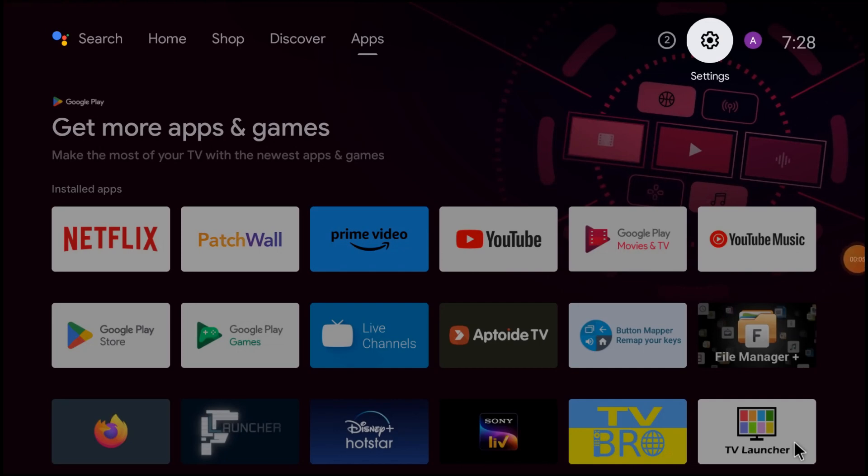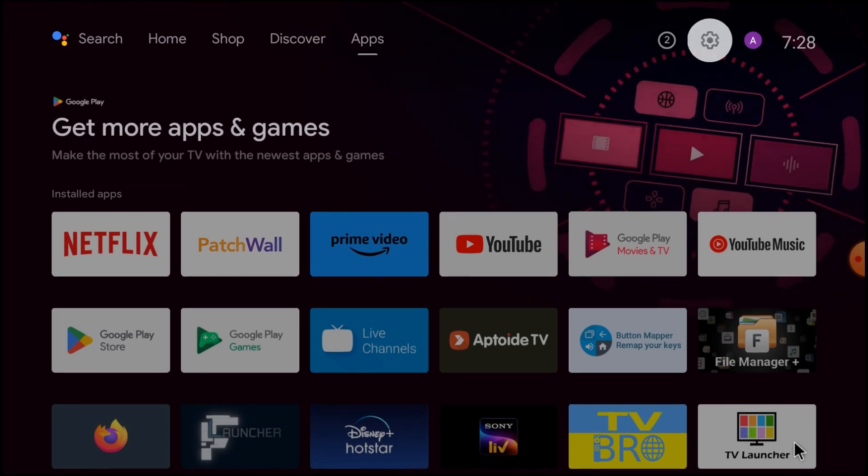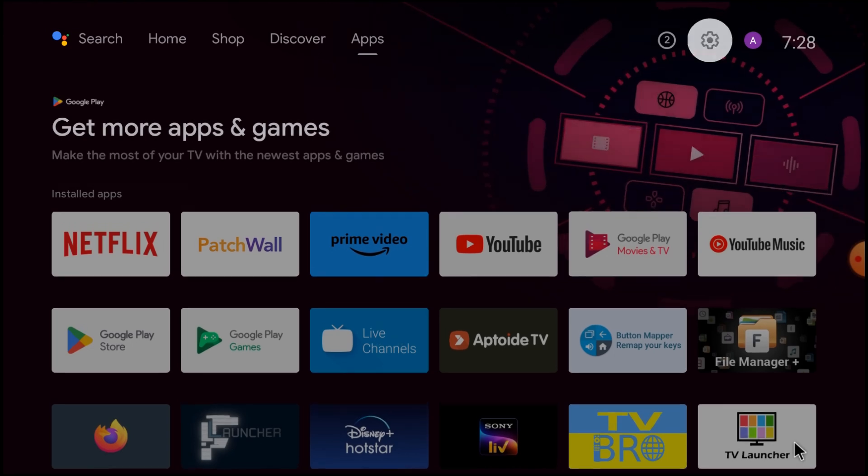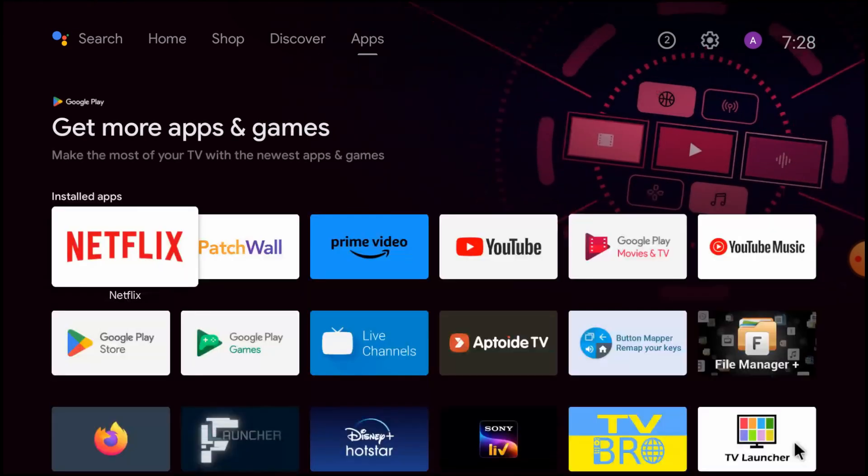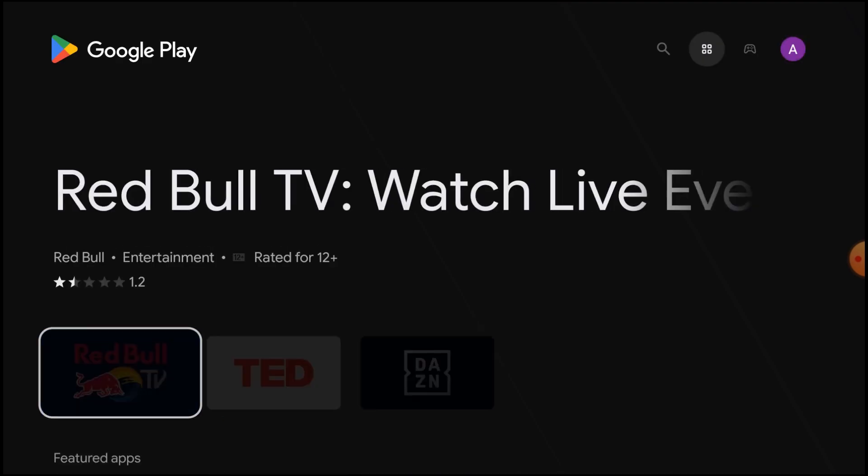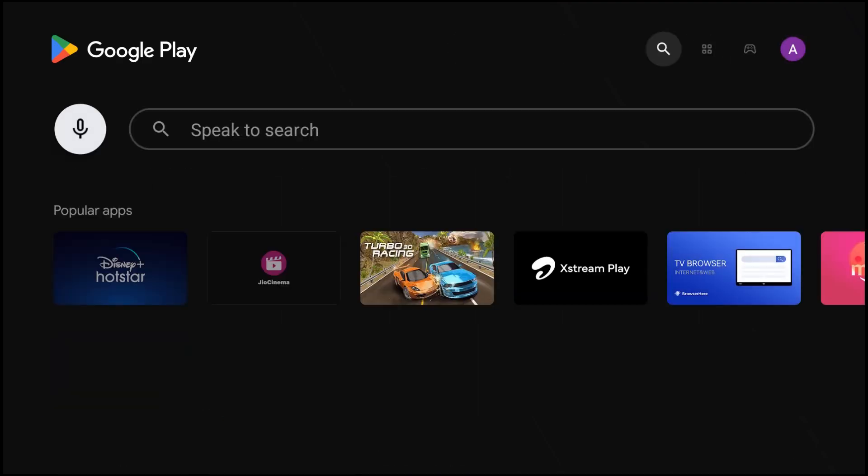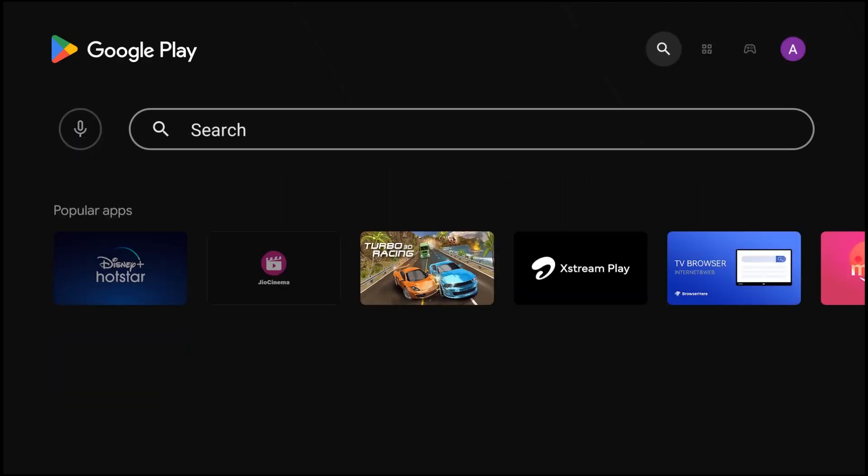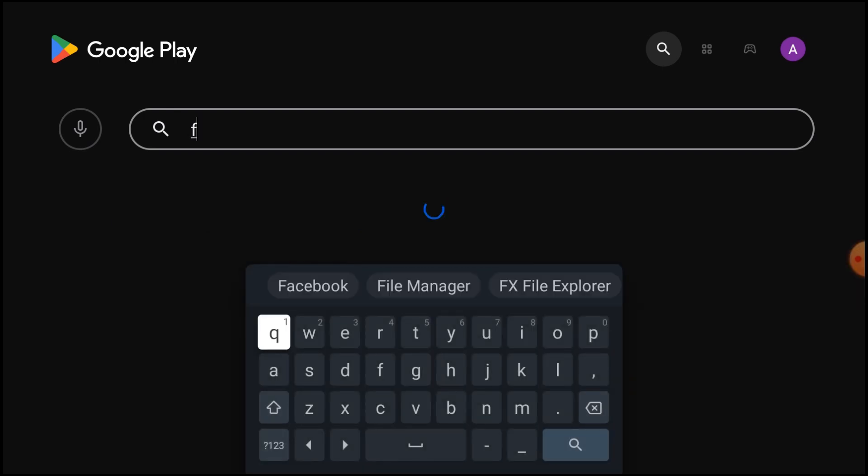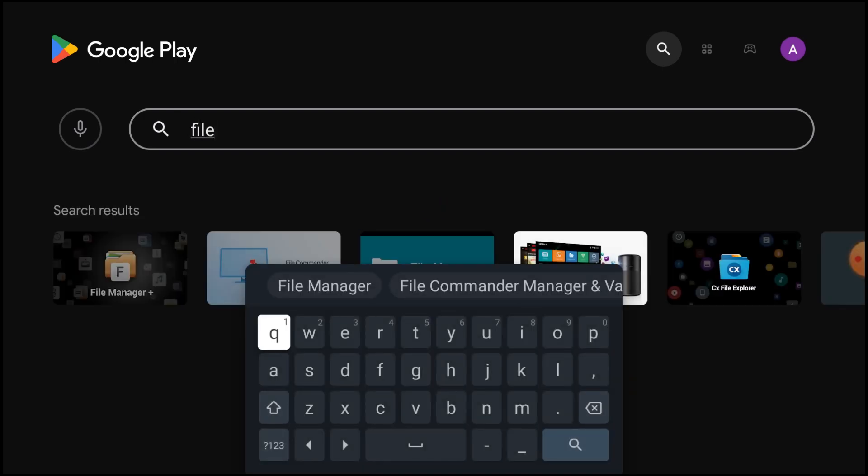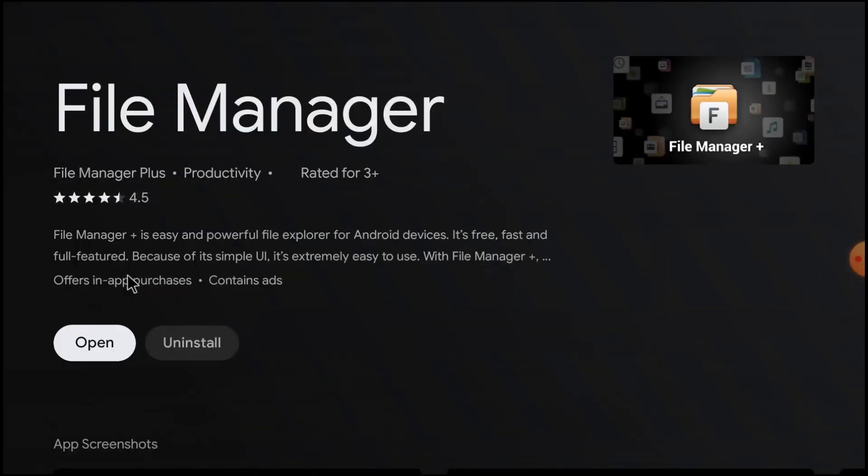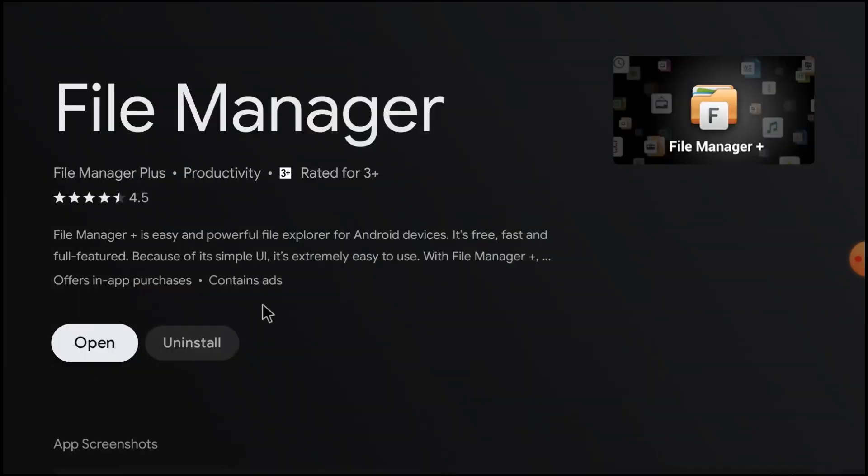First we should open Play Store and search for File Manager Plus. And here it is. Just open it. And you should install this File Manager Plus. I already installed it. That's why it's showing the option to uninstall. Otherwise you would find the install option.